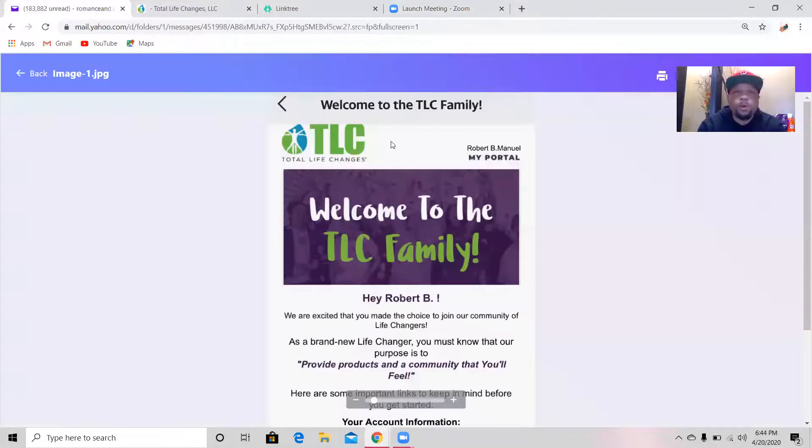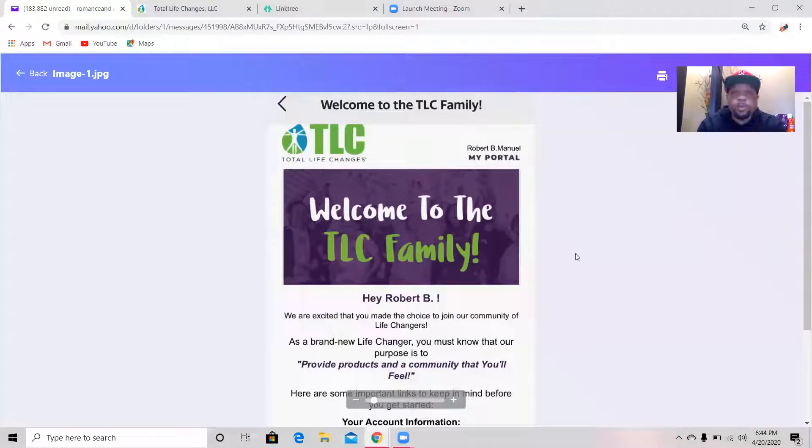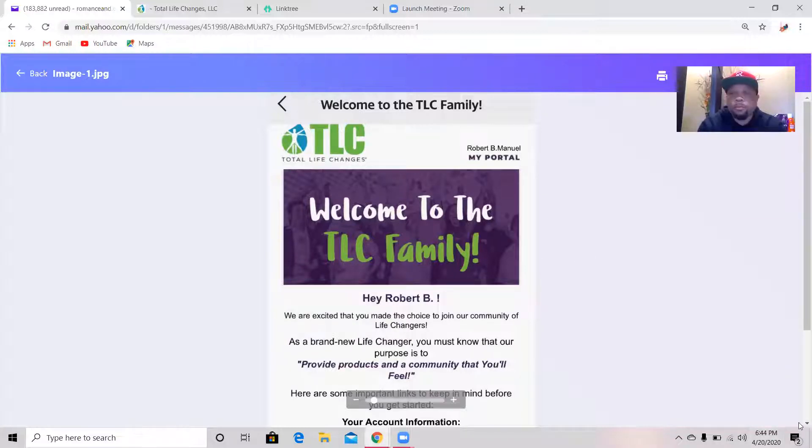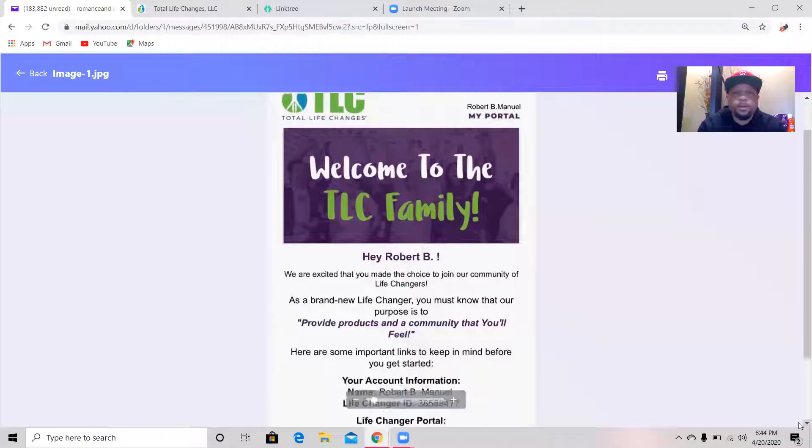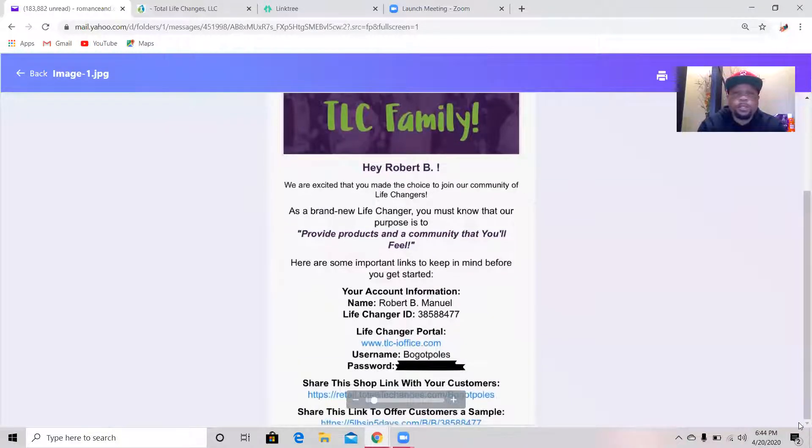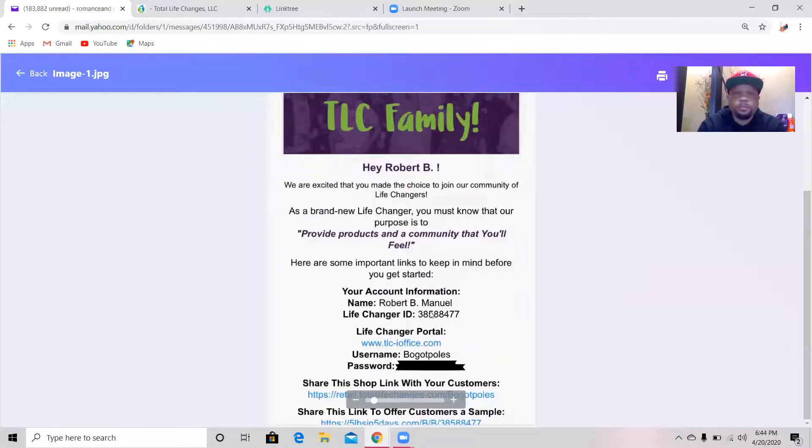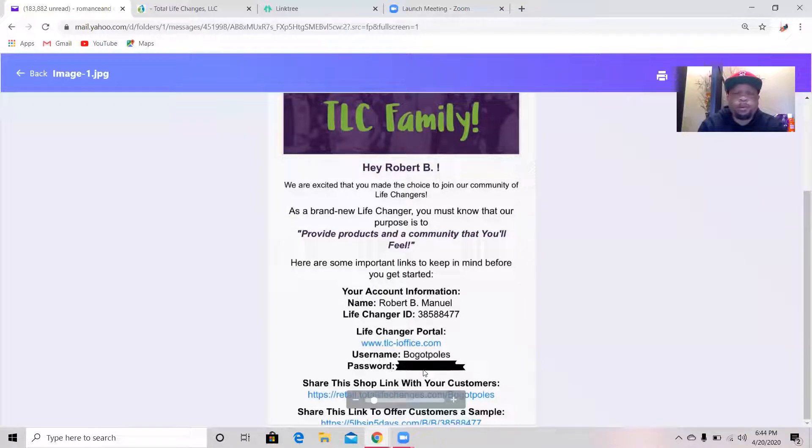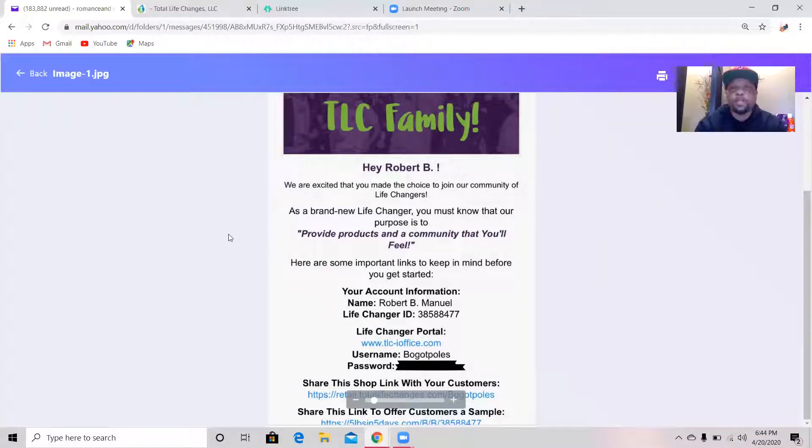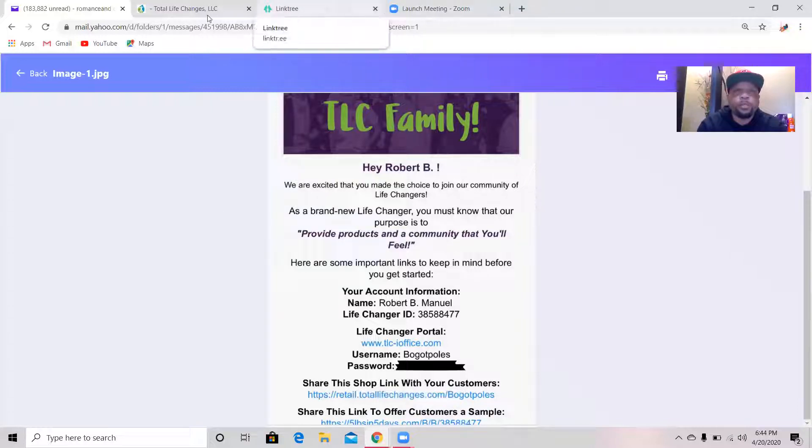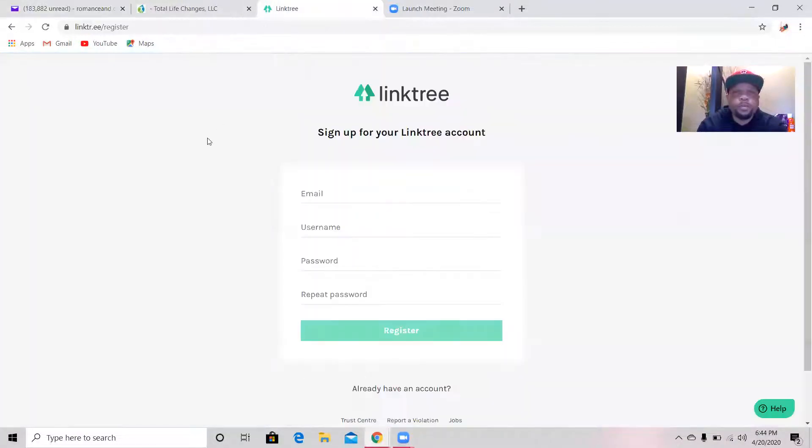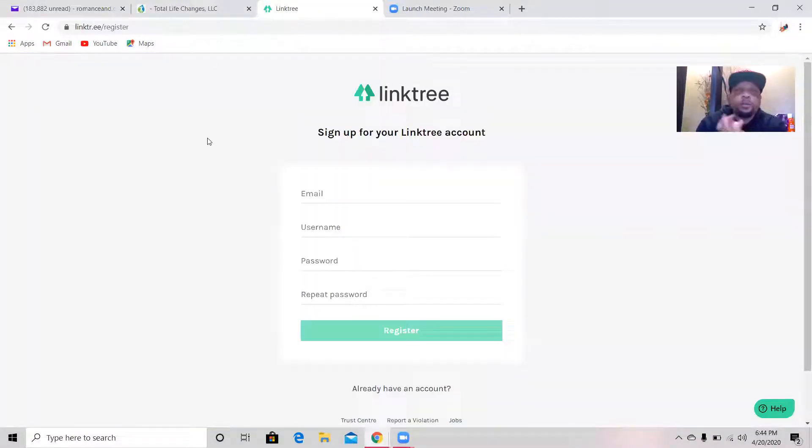So that welcome email right here, you see it. What you're going to do is you're going to scroll down. Once you scroll down a little bit you'll be able to see that username and that password. I got mine blocked out. What I'm going to do, I'm going to use a couple of tabs. Right now I have two tabs open, so we're going to go to Linktree as well. Keep this page open, go to Linktree which is L-I-N-K-T-R-E-E.